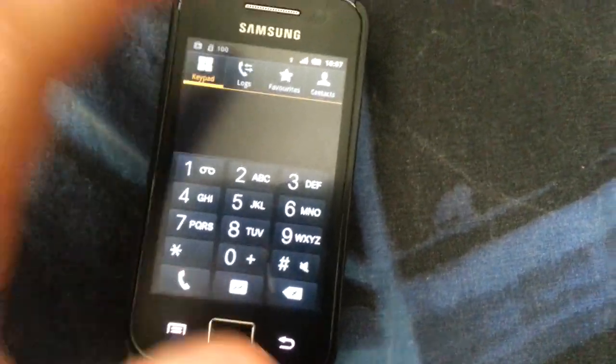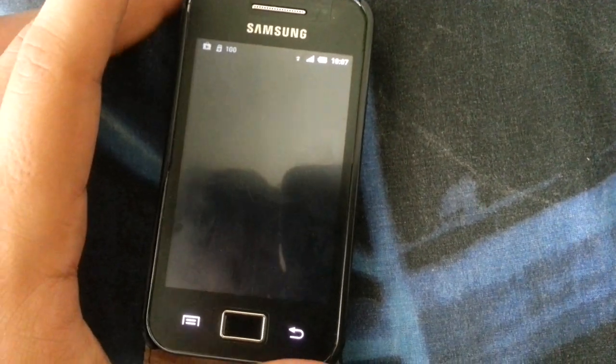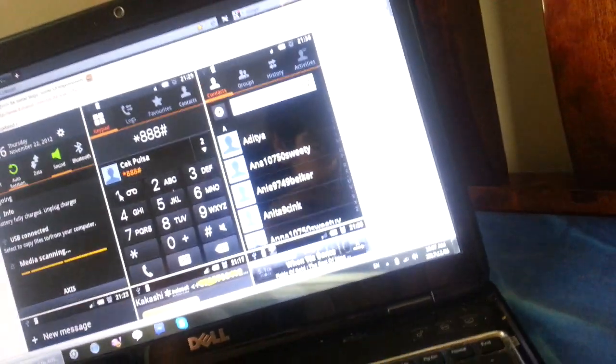As you can see, the dialer is changed, the contacts. I'm not gonna show you my contacts, you can go ahead and just look at this.